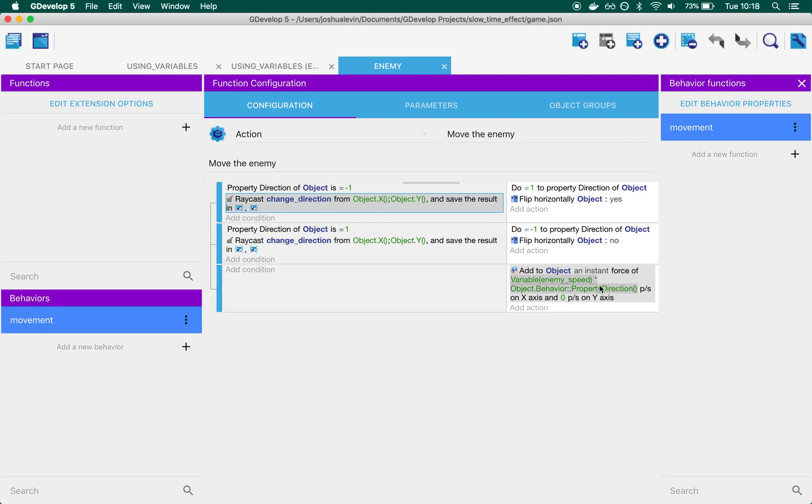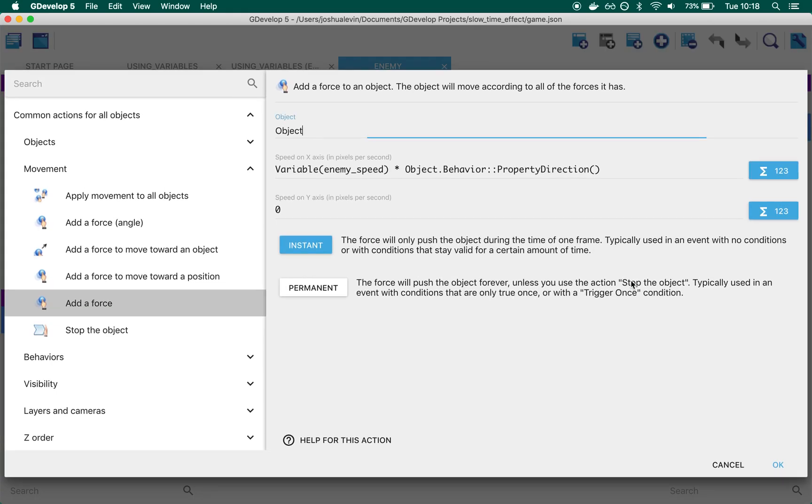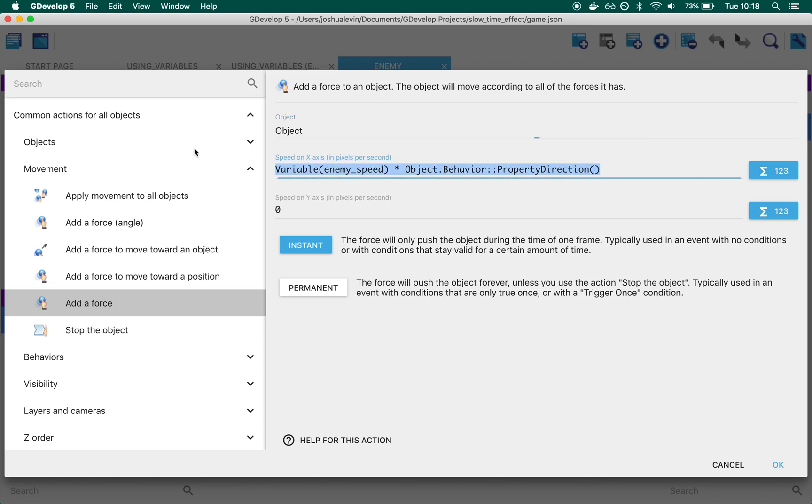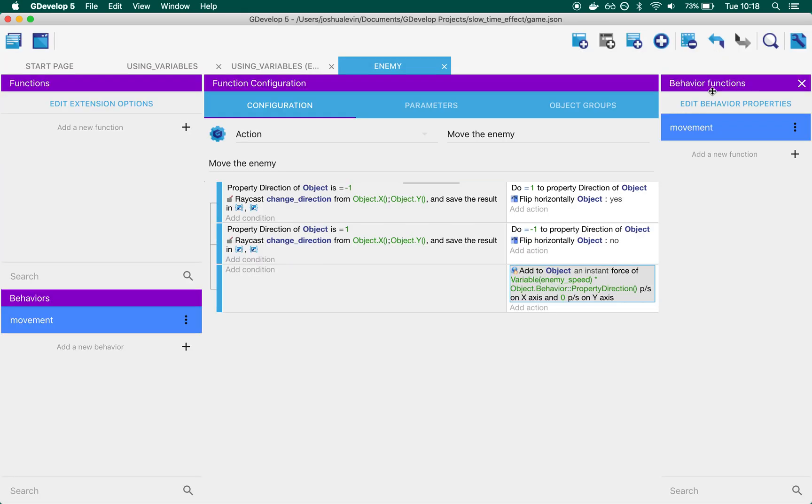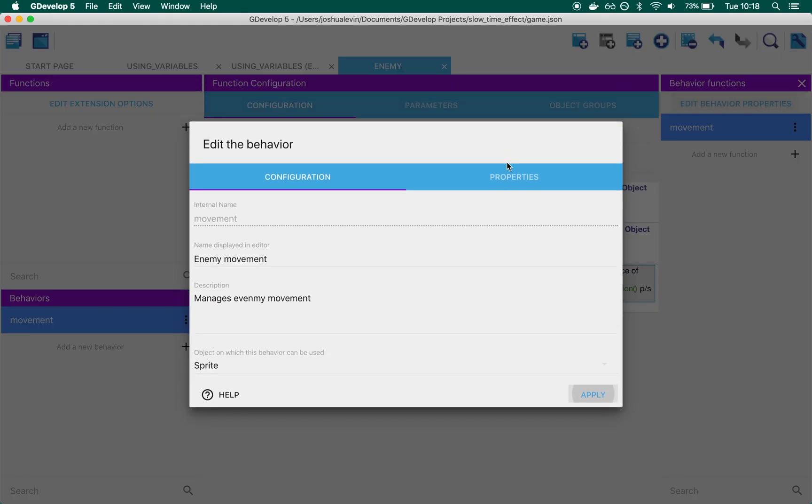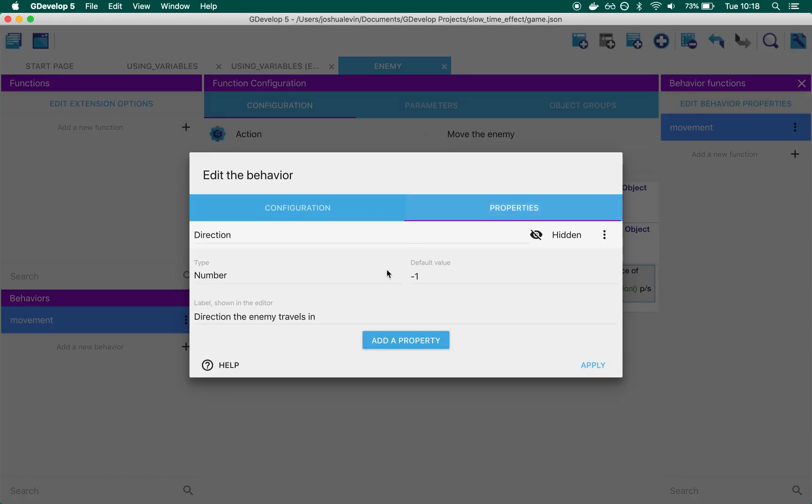The important point here is that the enemy behavior's movement is decided by this: we take a scene variable called enemy_speed and multiply it by a number. That number lives inside the enemy's properties called direction.